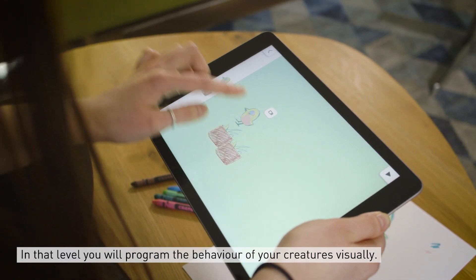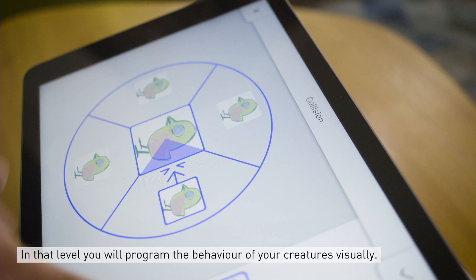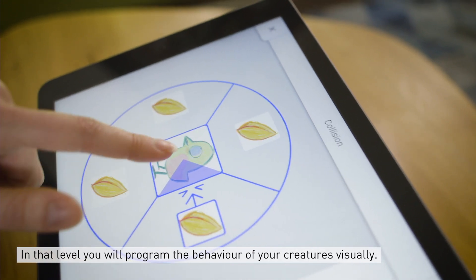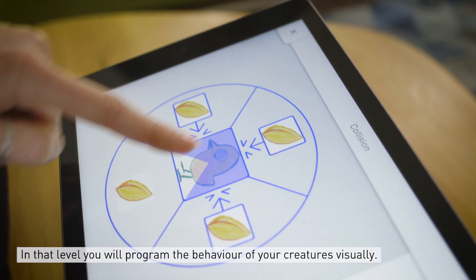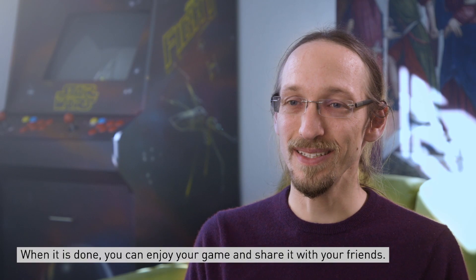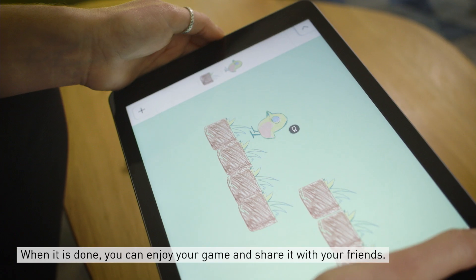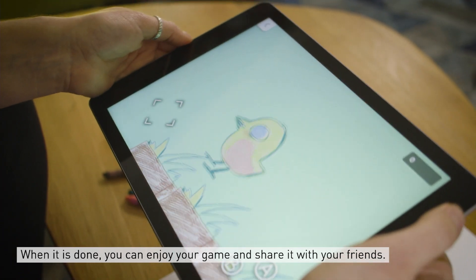In that level, you will program the behavior of your creatures by programming them visually. When it's done, you can enjoy your game and share it with your friends.